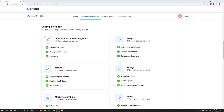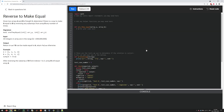Let's get started with the first arrays question: 'reverse to make equal.' Here's the problem description — you have two arrays A and B of length N. Determine if there's a way to make A equal to B by reversing any subarrays from array B any number of times. In the example, reversing the subarray from indices 1 to 3 in B gives you A, so the answer is true.